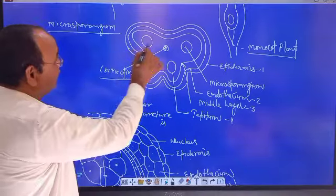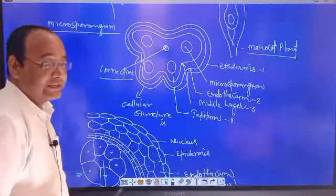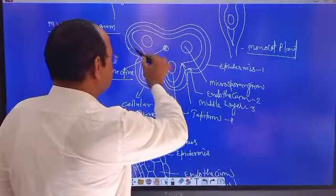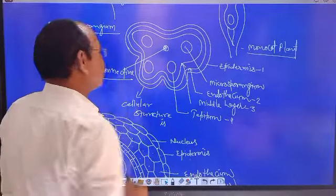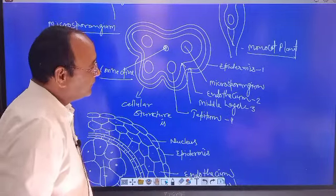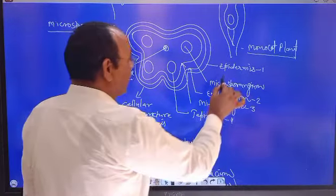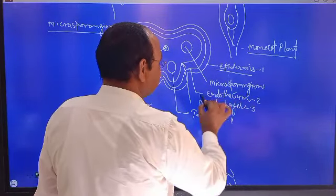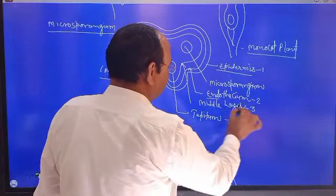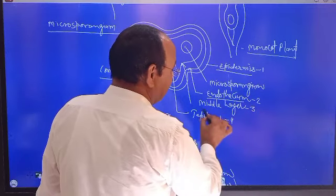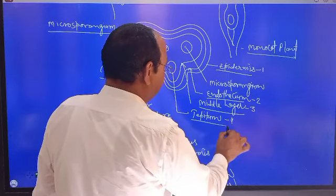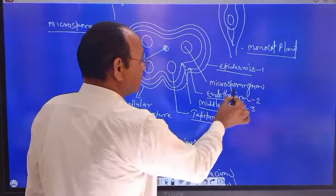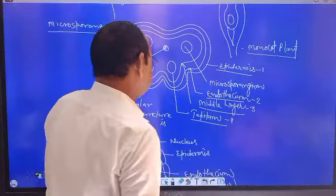Let me repeat the structure of microsporangium in the transverse section of the anther. The outer layer is epidermis, the second layer is endothecium, the third layer is the middle layer, the fourth layer is the tapetum, and the central part is the microsporangium.